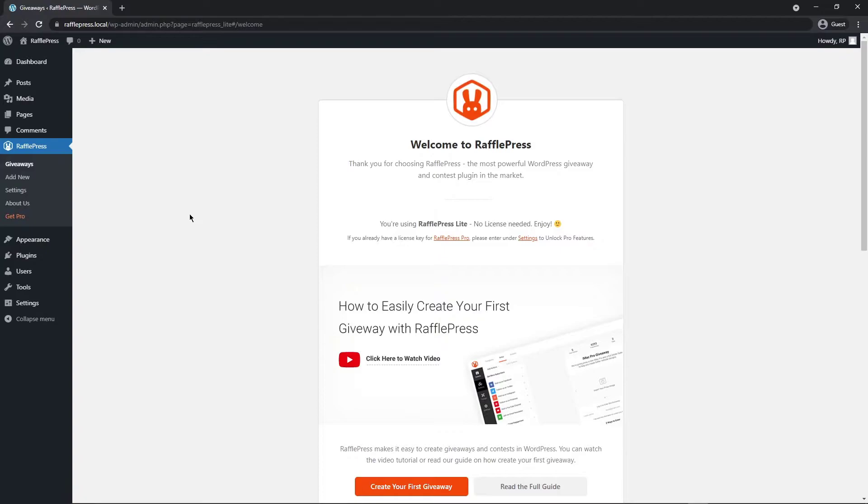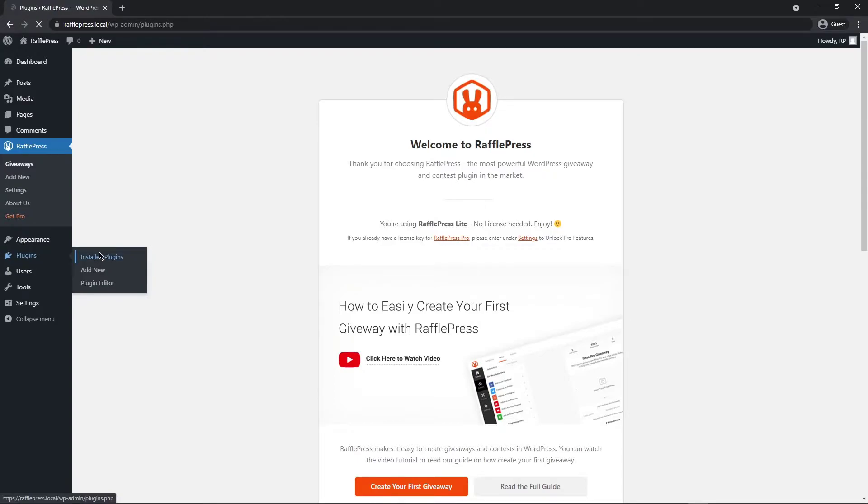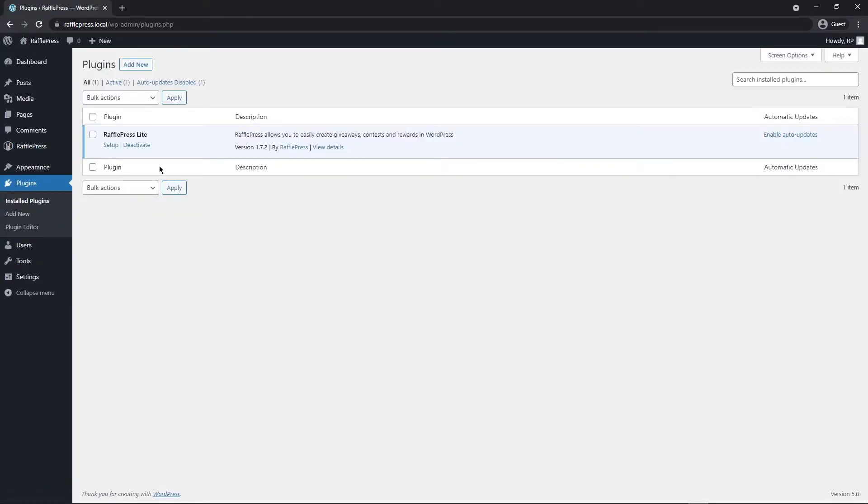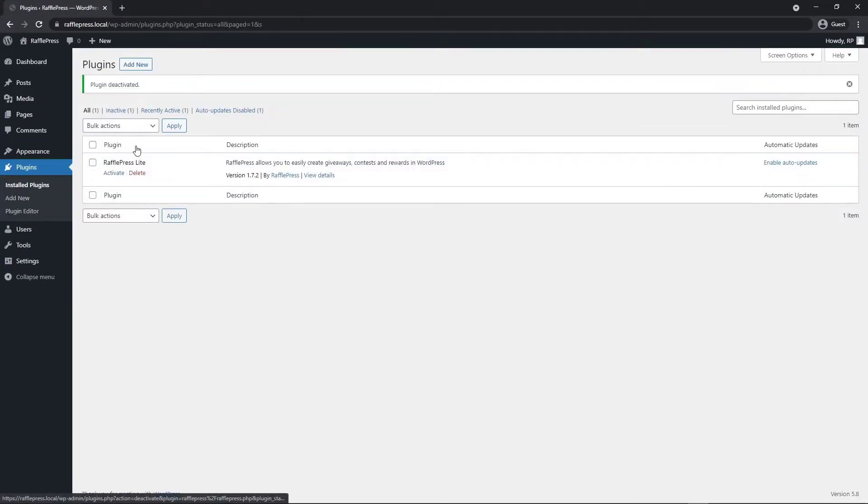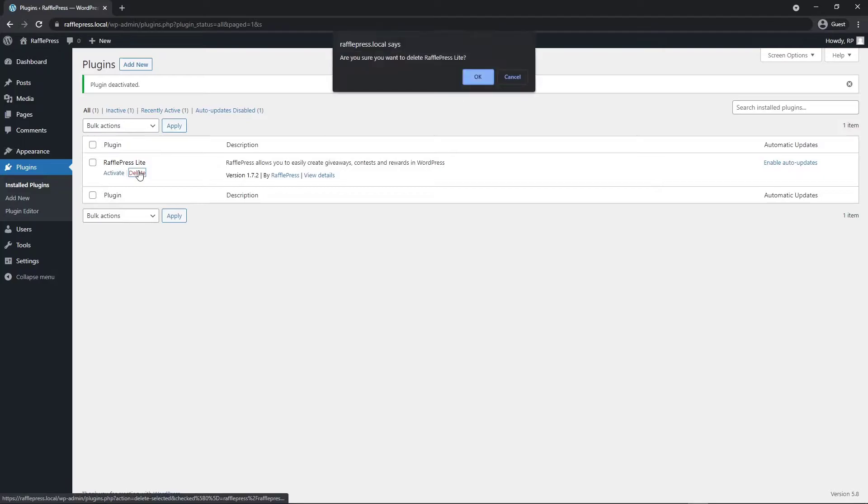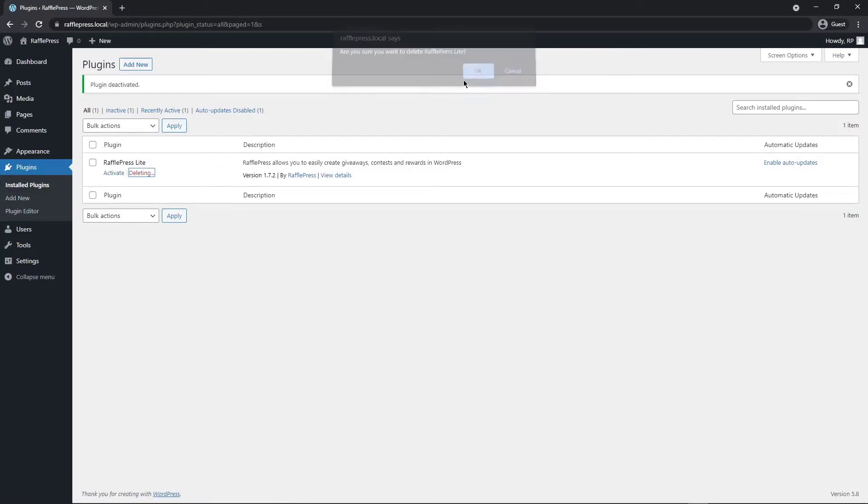Next let's go ahead and install the RafflePress Pro version. First I'm going to uninstall RafflePress. I'll come to plugins, install plugins. We don't need this version right now and I'll just simply delete this.